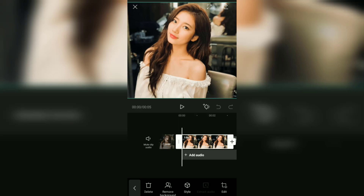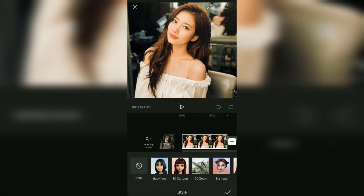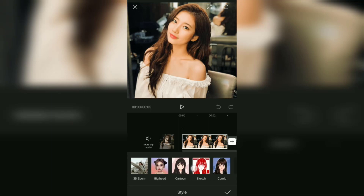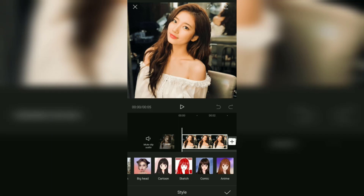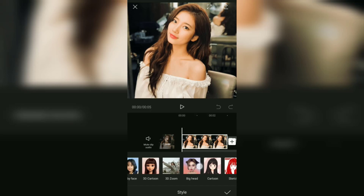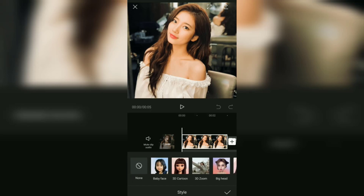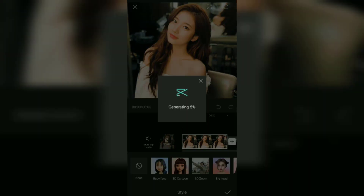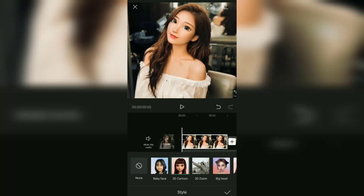Next you can find the style menu here, then open it. Here you will see several styles that can be applied to your photos, including the 3D cartoon style which can make your photos into 3D cartoon effects. Tap this 3D cartoon style, then wait a few seconds for the creation process.